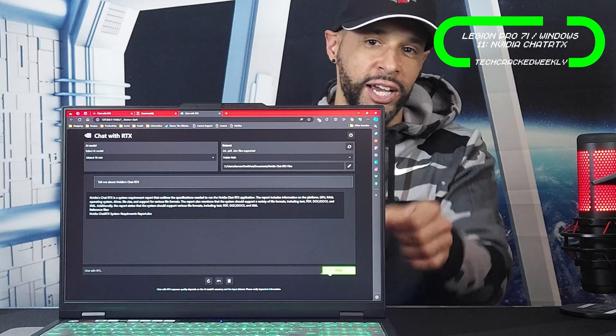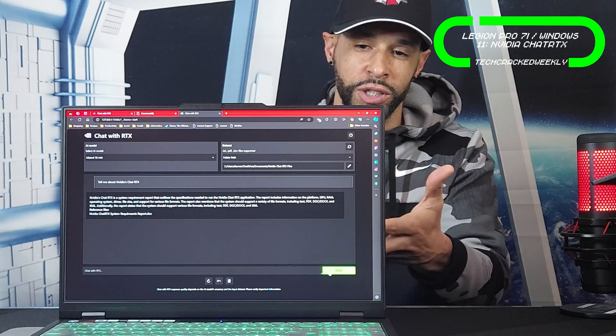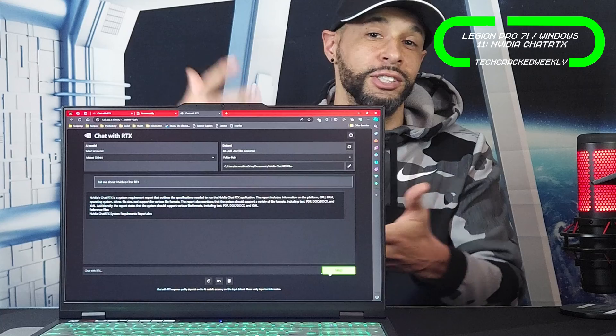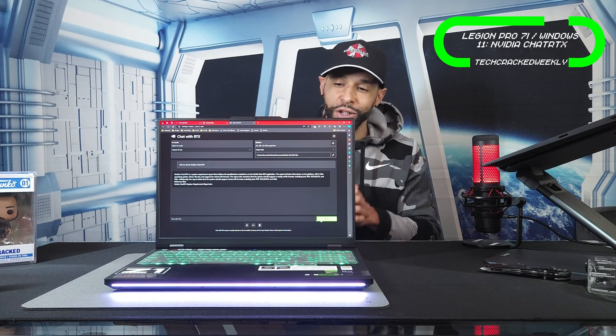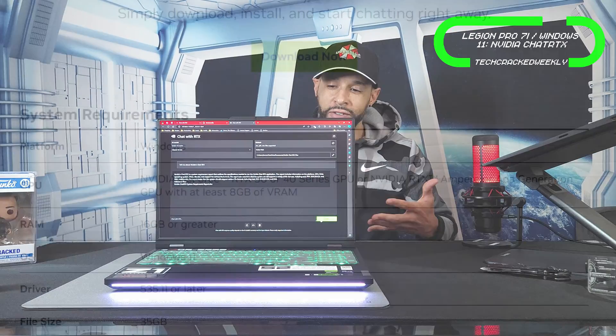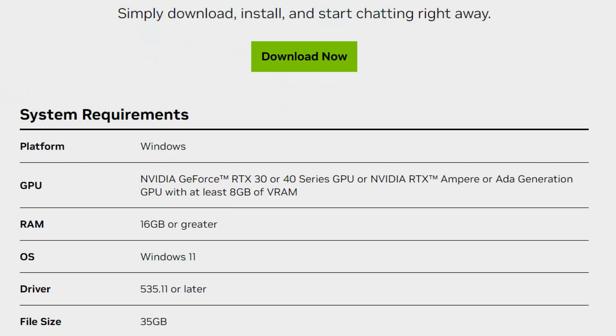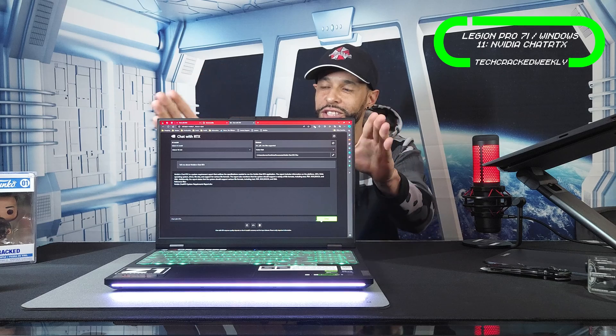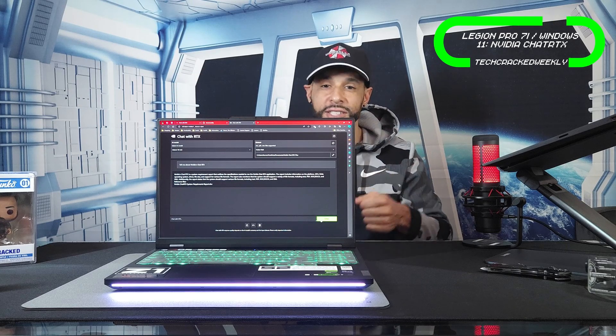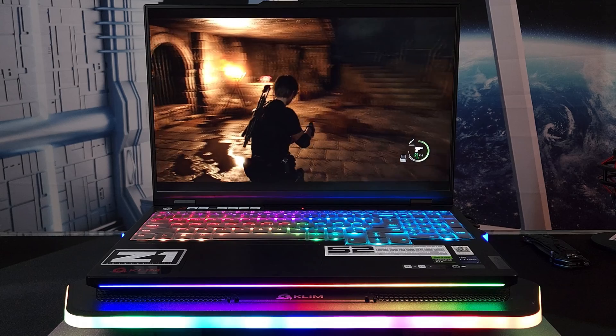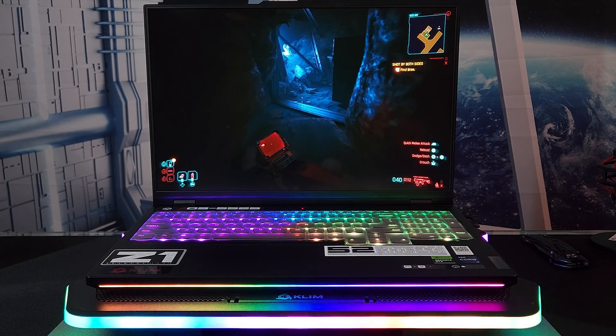The good news is, as long as you have a capable PC, you can use NVIDIA's Chat with RTX as well. Speaking of the Legion Pro 7i, this device is obviously going to have extremely good gaming performance, and that's because we have NVIDIA's GeForce RTX 4090 as well as 32 gigabytes DDR5 memory.